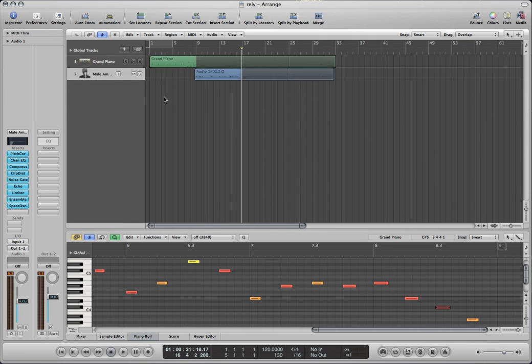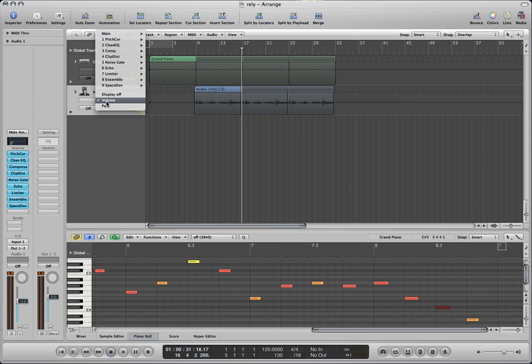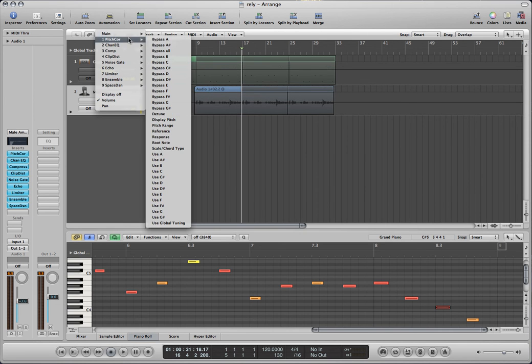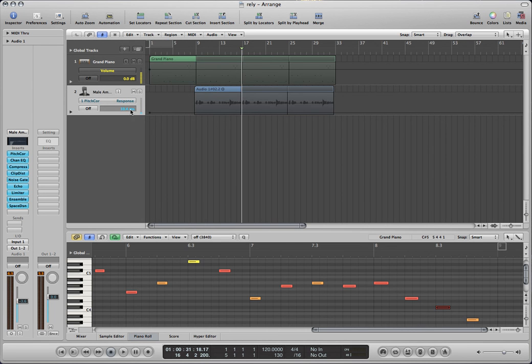So to do that show your automation and then change it from volume up to pitch correction and then from there go to response. And you can see that's where we set that really fast response.